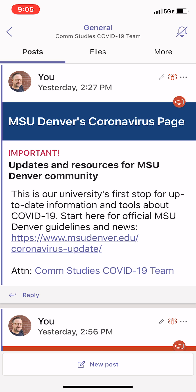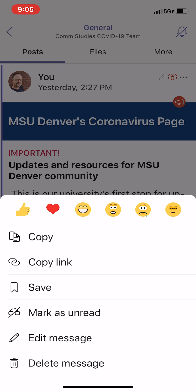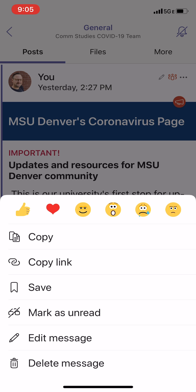I've scrolled up to the first post I created when making this team — a link to the coronavirus page. There's always more information in the upper right-hand corner. If you click on those three dots, that allows you to react — thumbs up, I love it, et cetera. You can save and pin messages, and if you've composed something, you can also delete it.